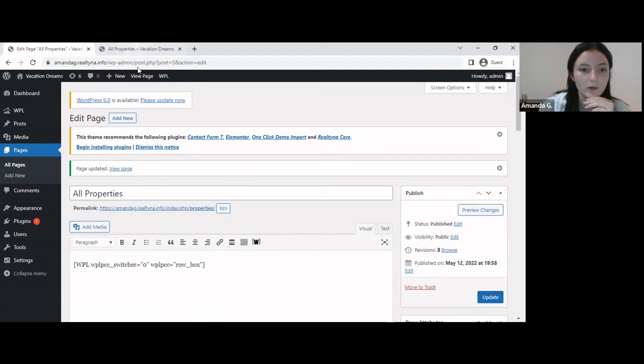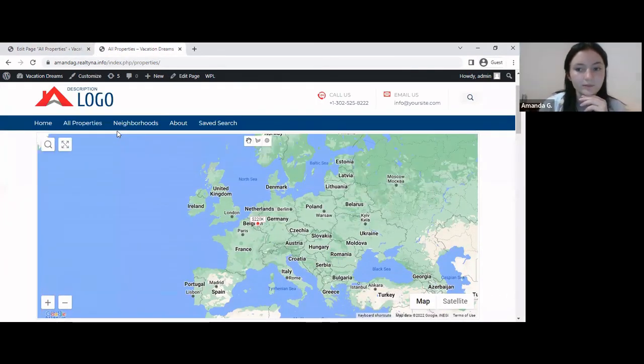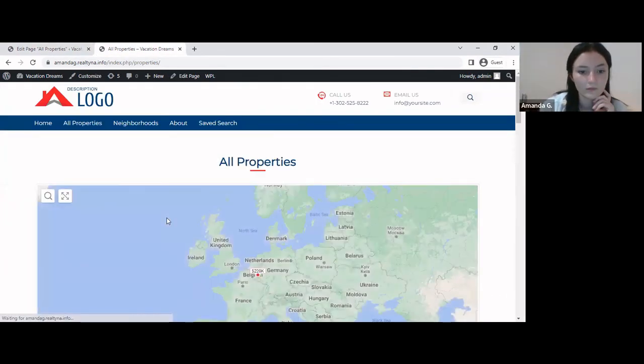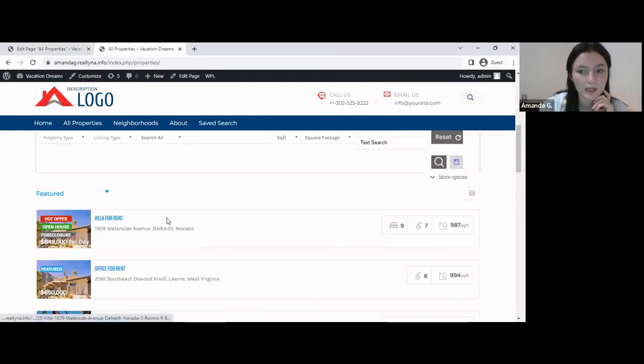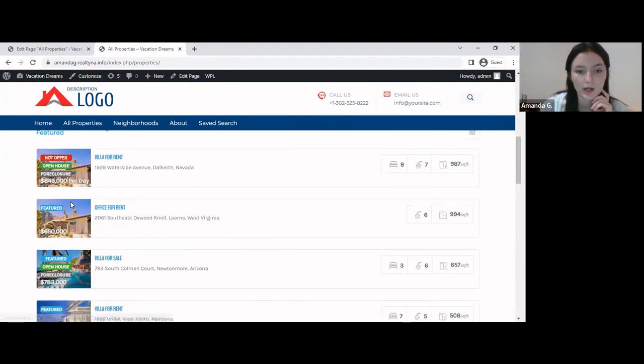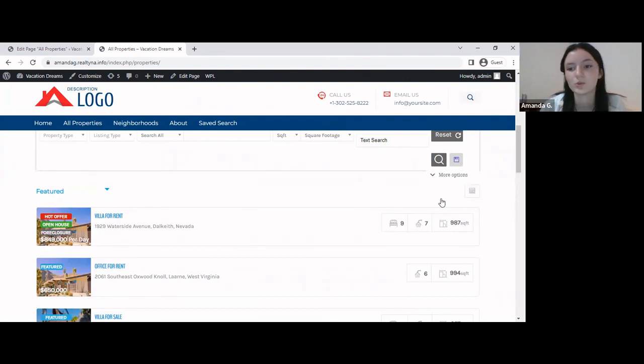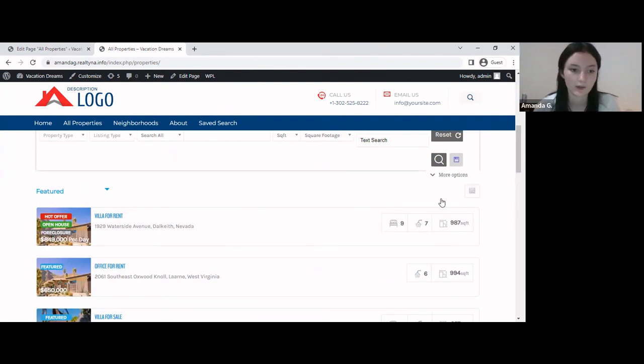So let's go back to our page. And as you can see, these are now in a listed manner, and there is no option to switch the listing view.